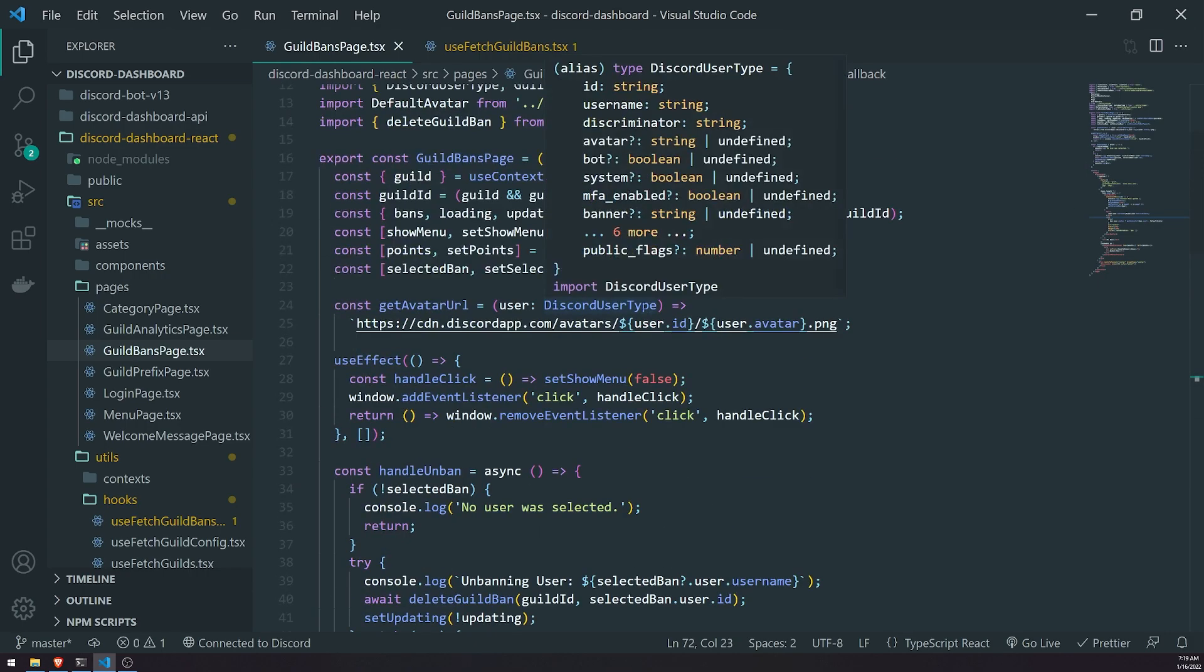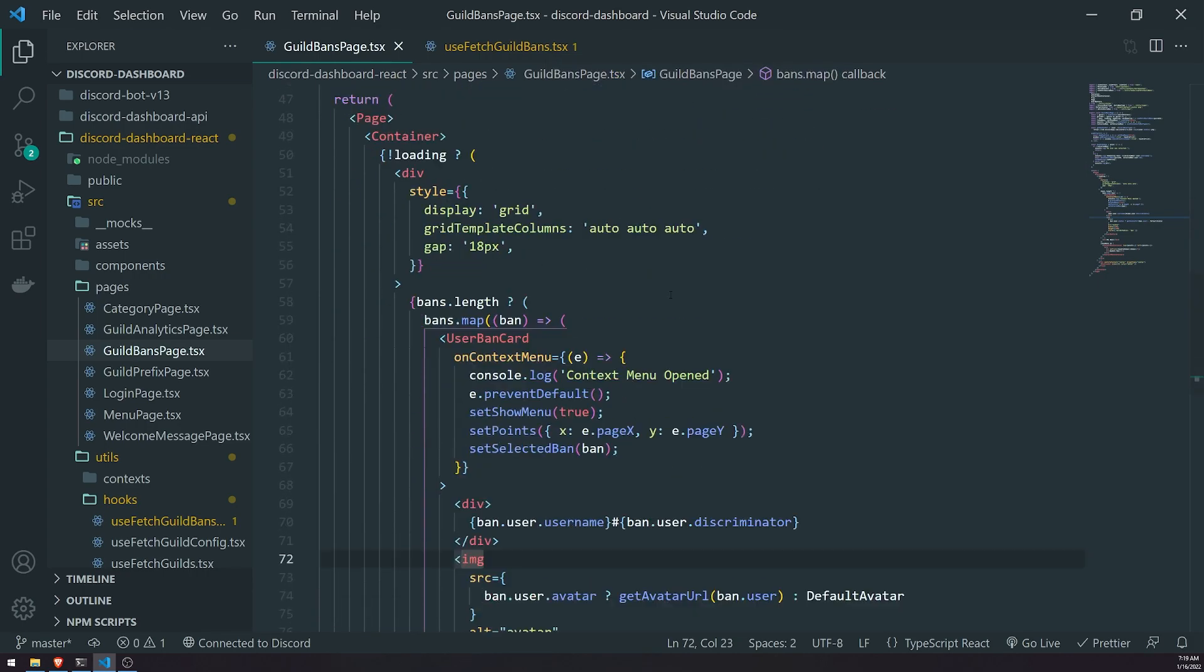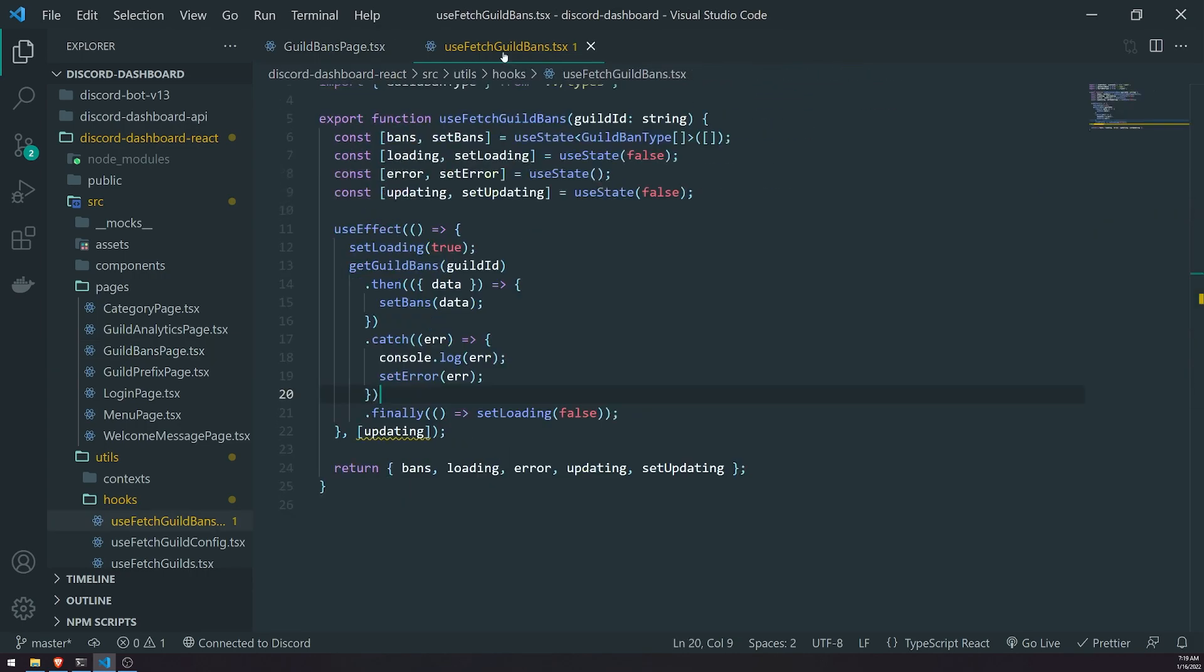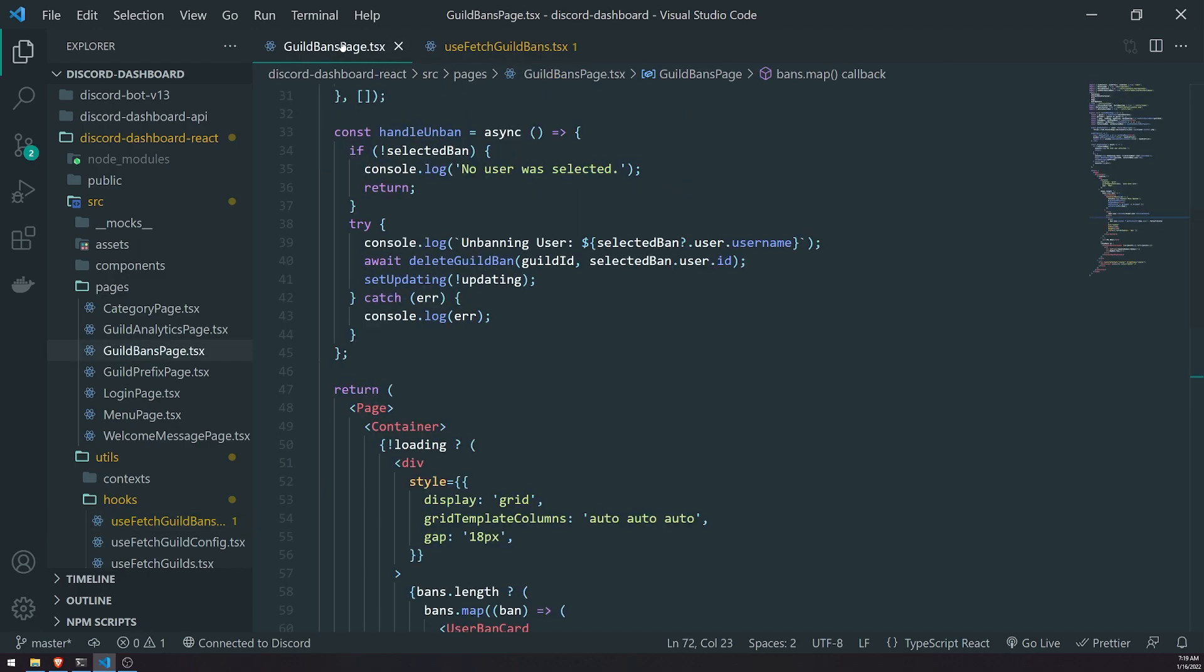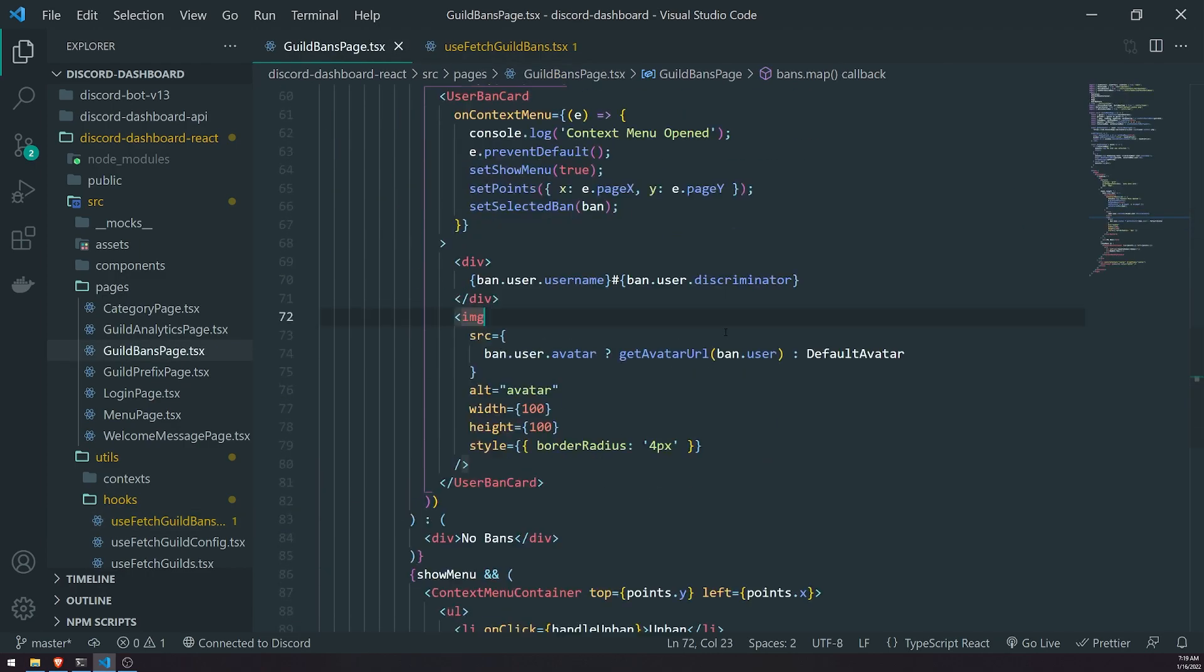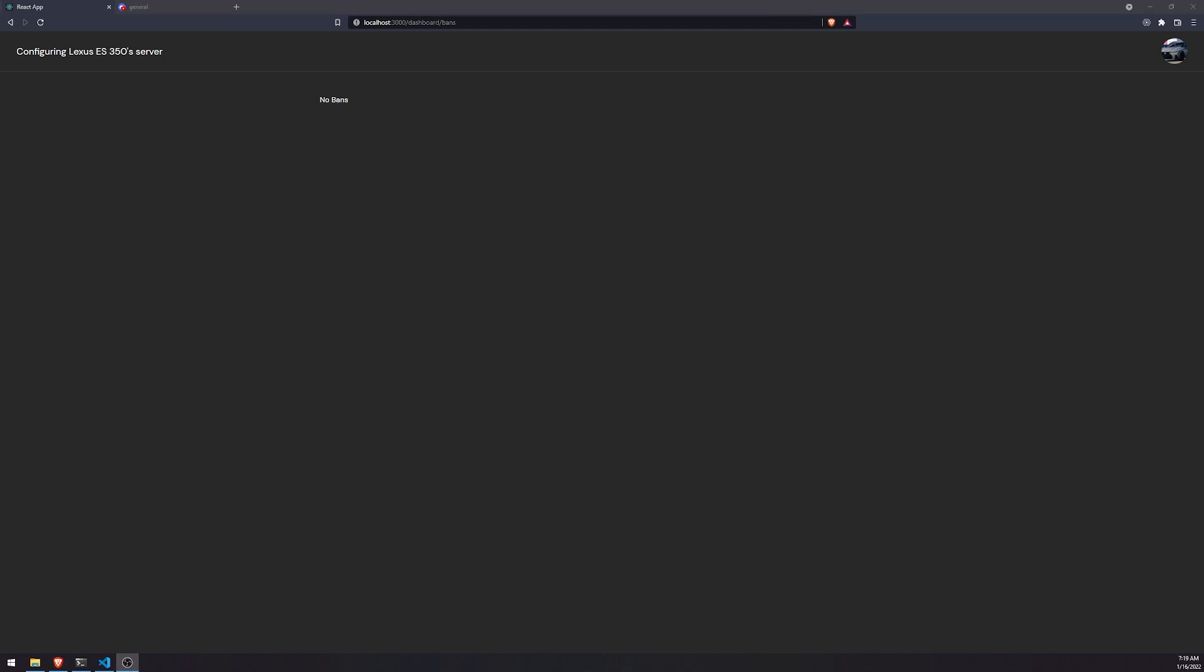So that's pretty much how we can update the state of the bans array. So now we have the latest updated bans from the Discord API. So that's going to be pretty much it for this video. Hopefully you all enjoyed it, and if you did feel free to leave a like down below. And I'll see you all in my next episode. Peace out.